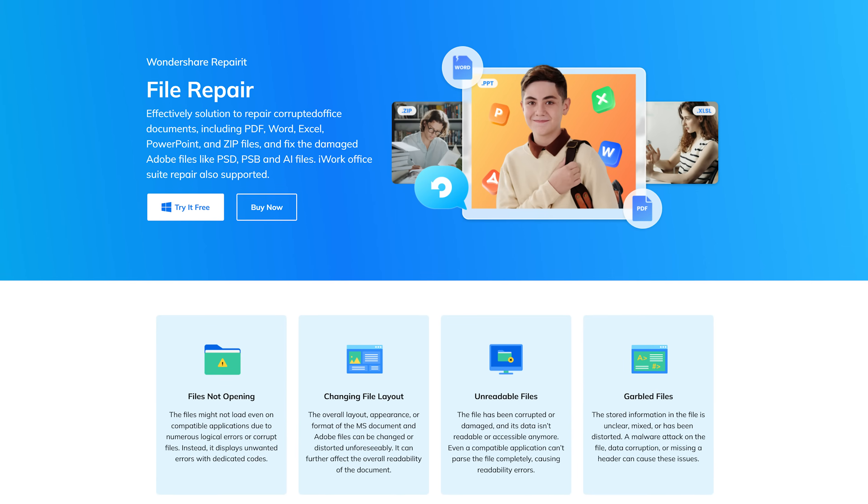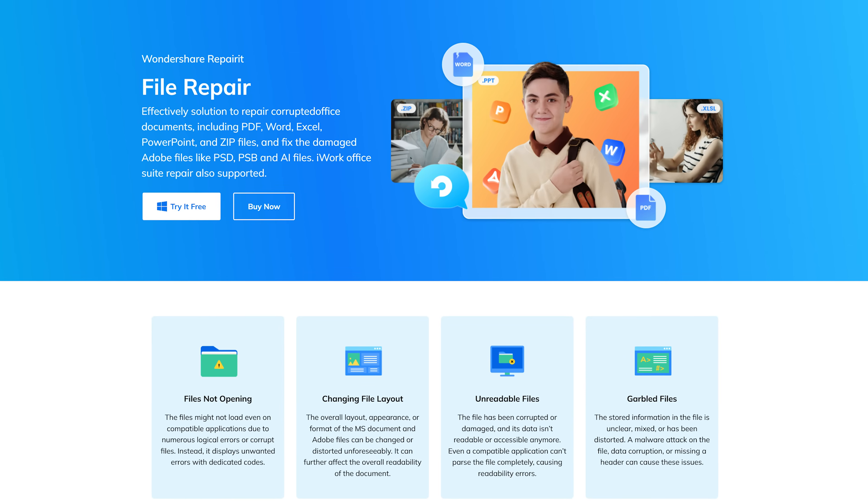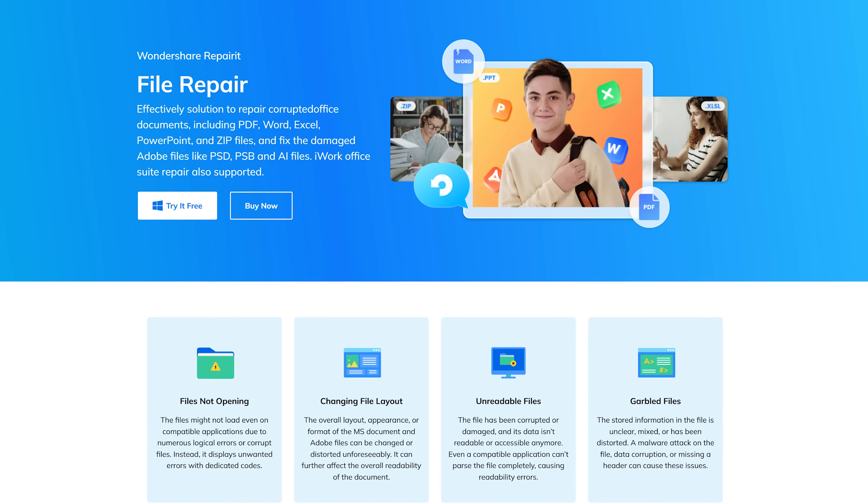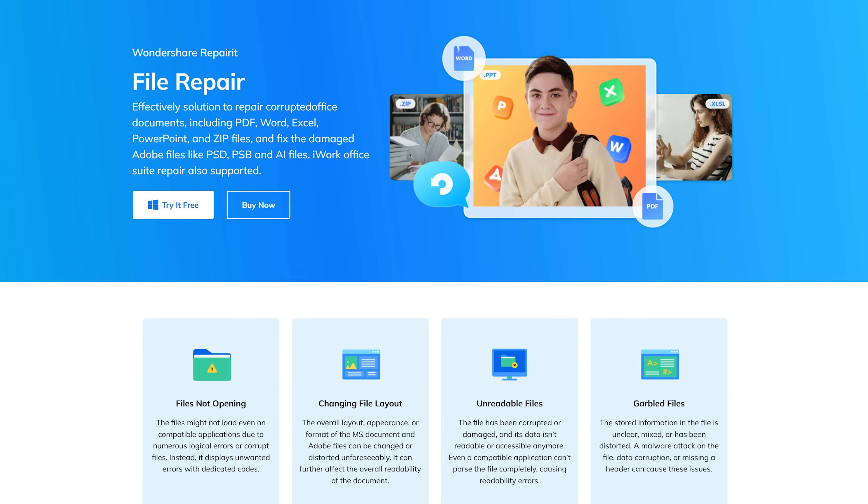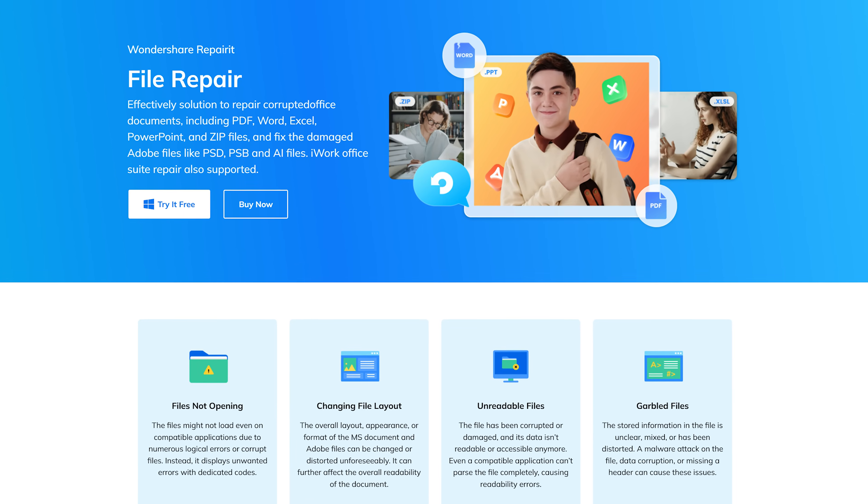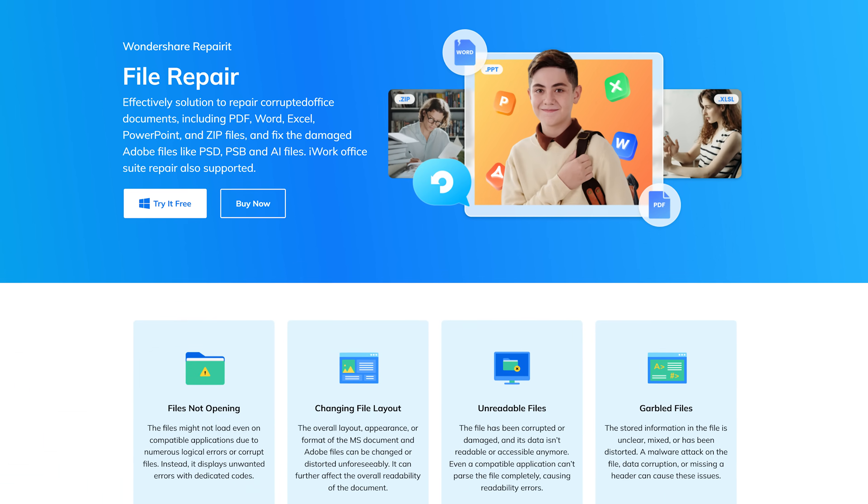Honestly, Repairit Excel Repair is the best tool on the market for fixing Excel files. It's fast, effective, and it makes sure your data is kept safe.